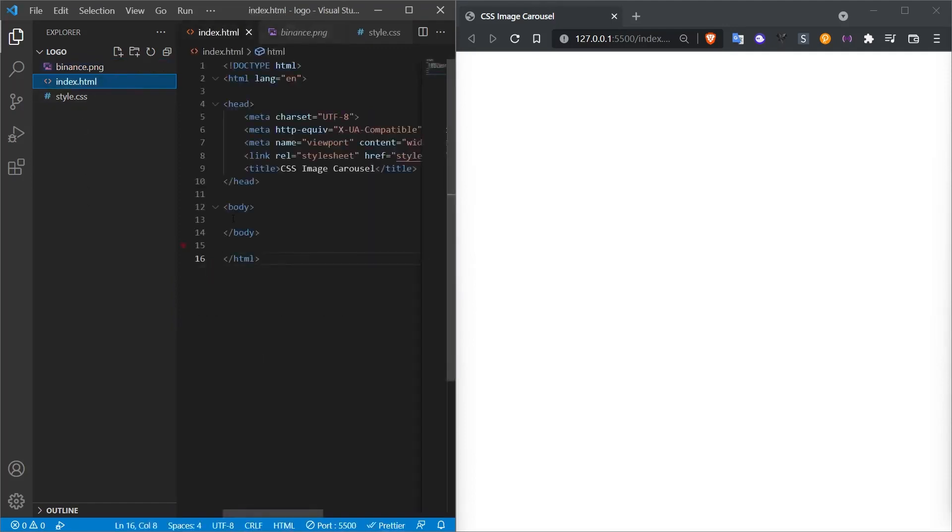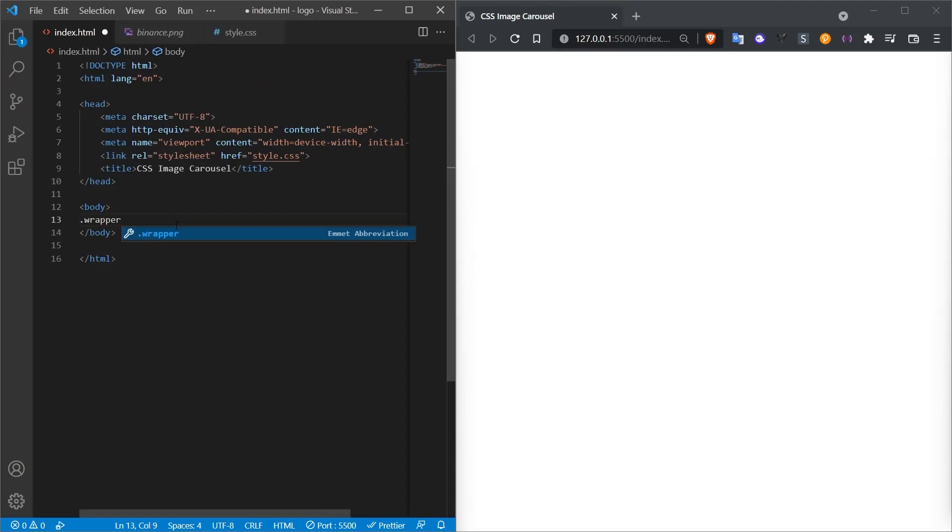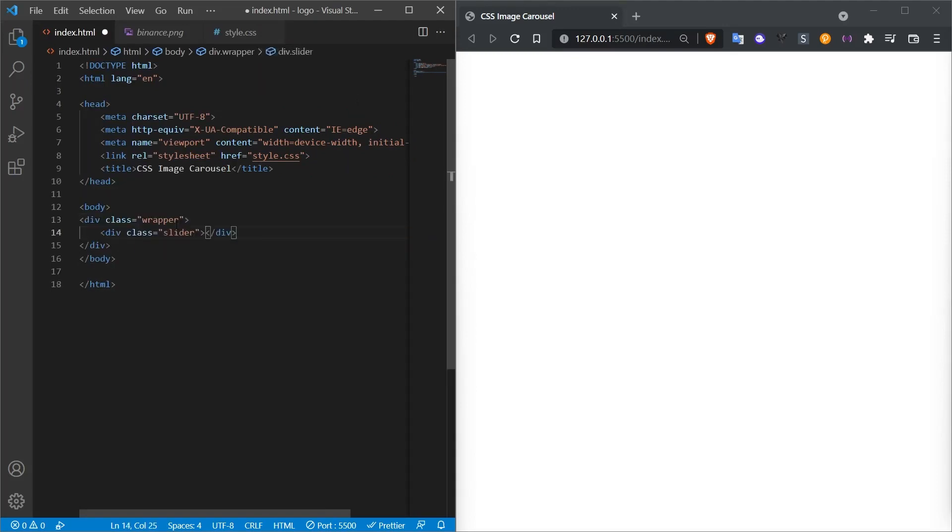The program I'm currently using is Visual Studio Code. You can also do this with any text program. Let me close the left area too. Now let's open the index.html page. First, let's add a wrapper code and inside this code, I add a slider div.